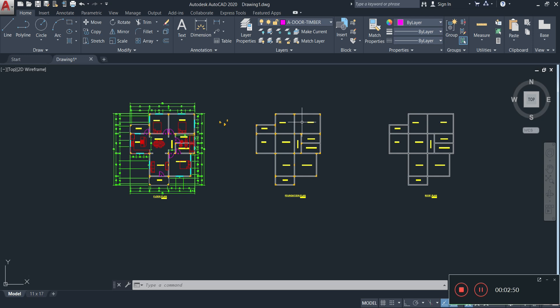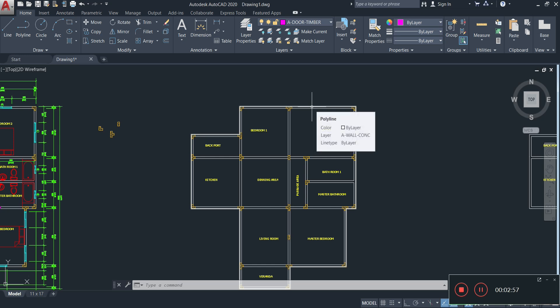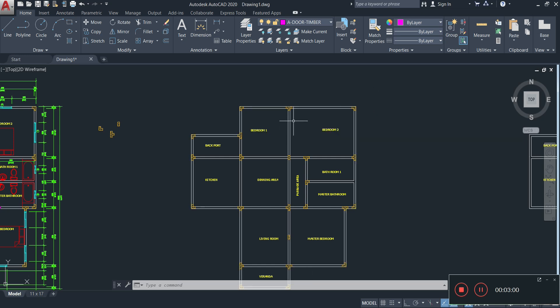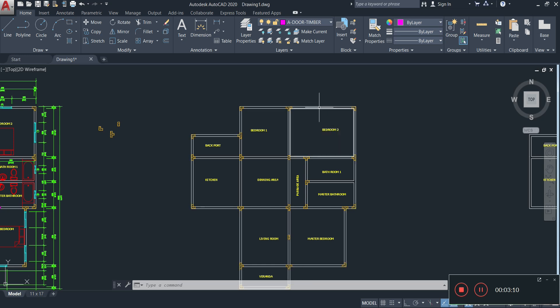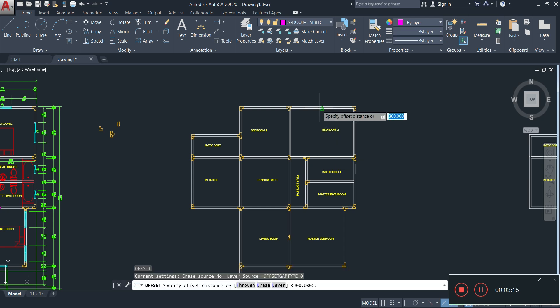Now we're going to be adding the foundation padding. Currently these are the walls, and if you study building and furniture technology you would know about the foundation pad. We're doing a strip foundation here. We activate the offset command and enter the distance 150 — because that's the thickness of the wall.